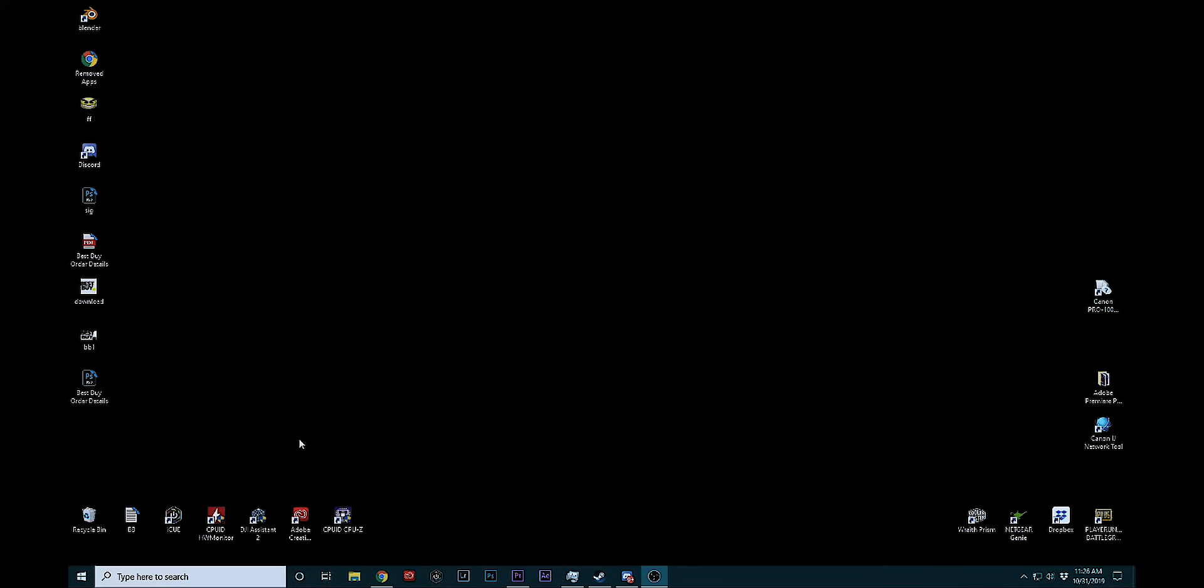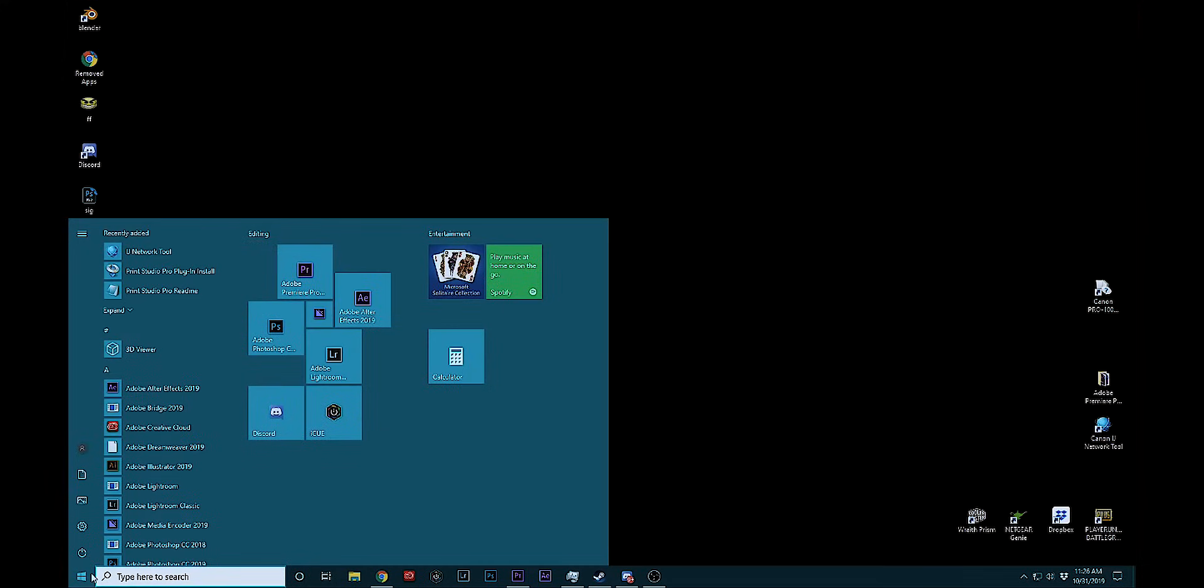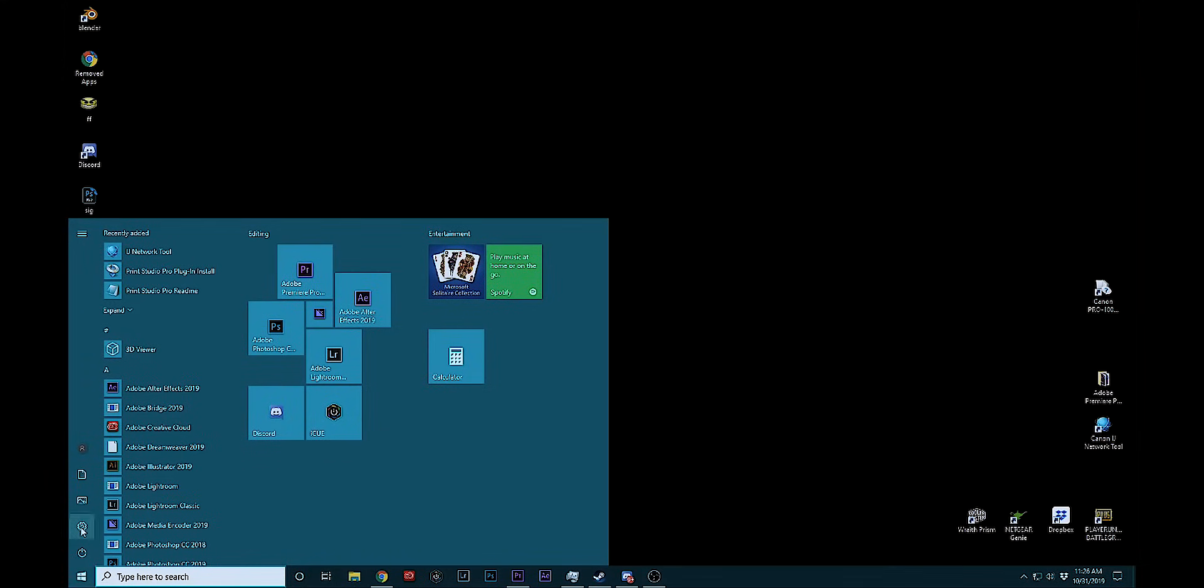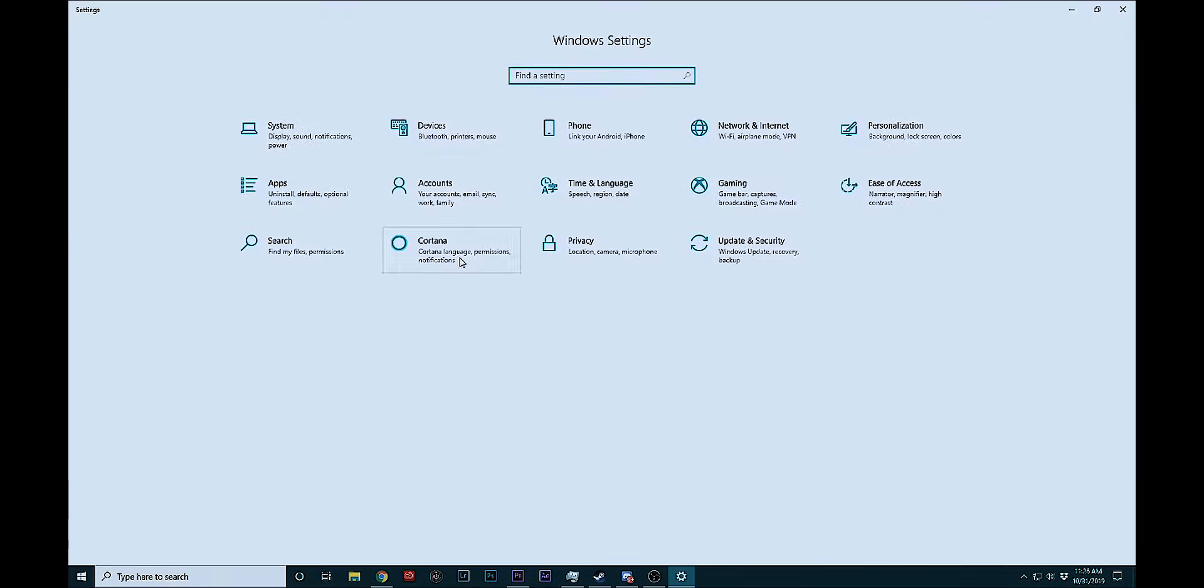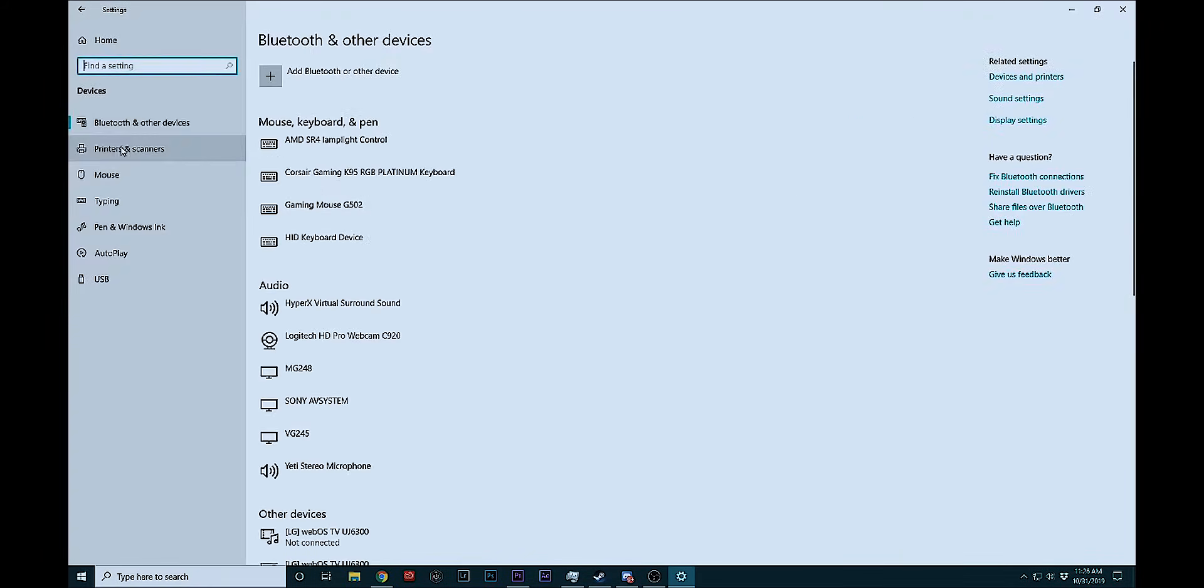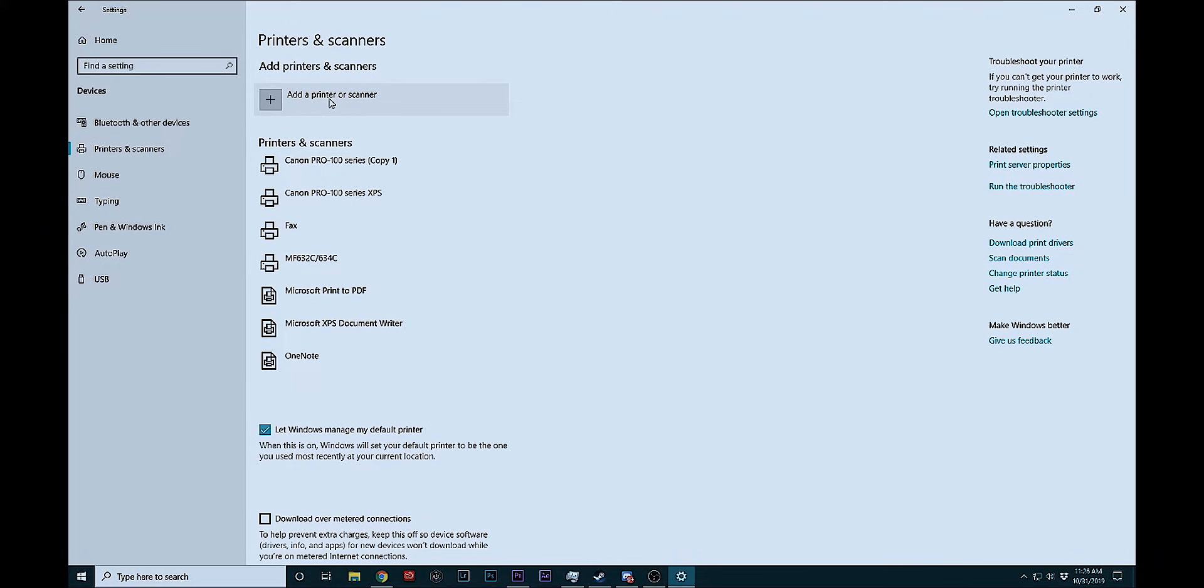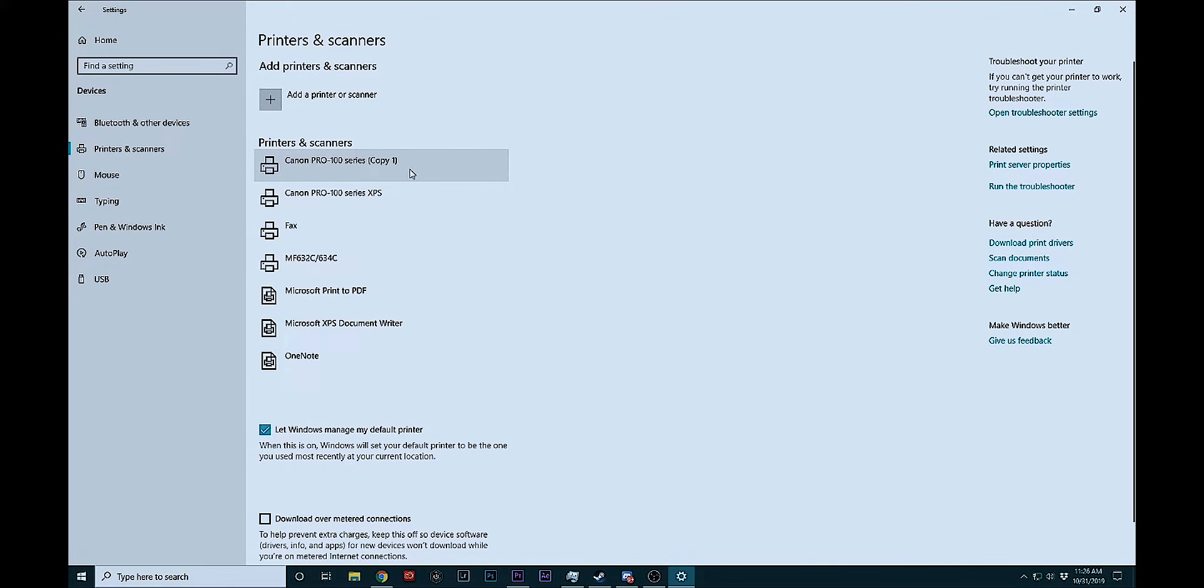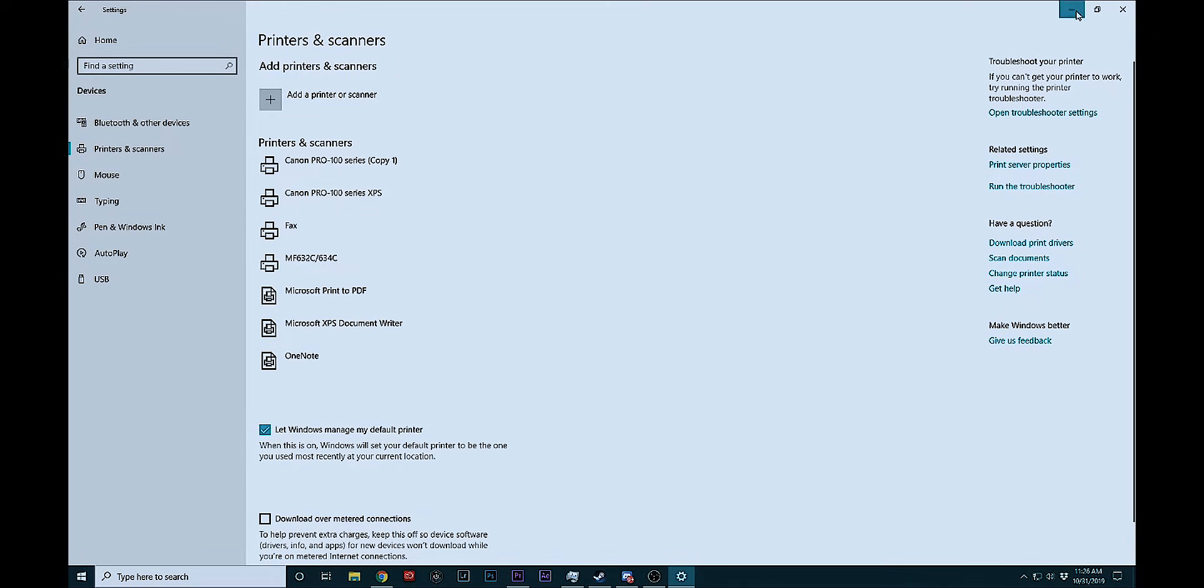So what you want to do is you're going to come to your start menu. This is on Windows 10 latest update. You're going to hit the start menu settings. You're going to go to devices, printers and scanners, and you're going to hit add a printer or scanner. Now I'm not going to click it now because it's going to take me back through this. But when it pops up, it should scan and any network printer should show up and you should see Canon Pro 100. Go ahead and click it, let Windows install it and do its thing. And once you do that,